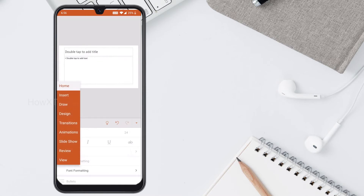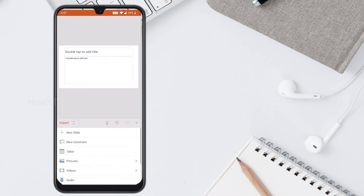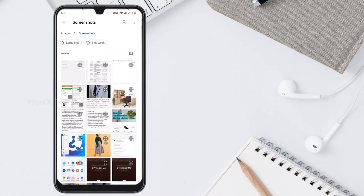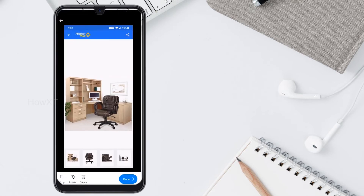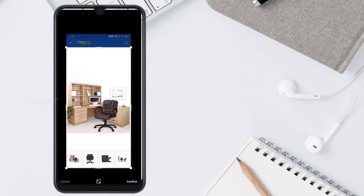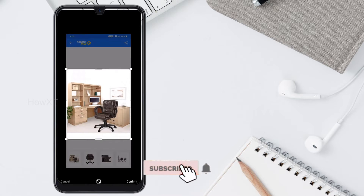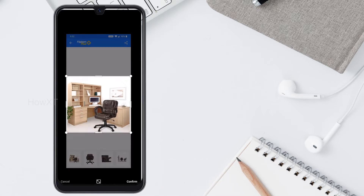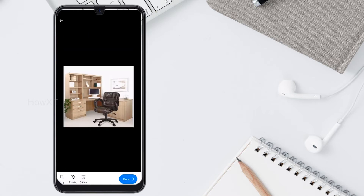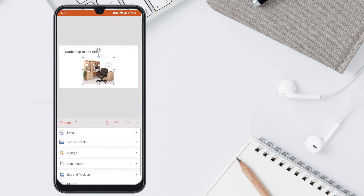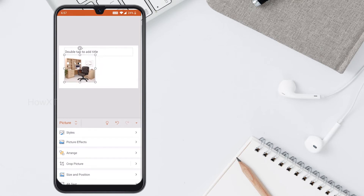Just click the Home button and it will show you Insert, Draw, Design, Transition, Animation — everything is available. I click Insert, then Pictures, so my presentation will be beautifully displayed. Just click Picture and select from your gallery or take a camera shot. You can crop the picture as needed. I select an office table image and tap Done — the picture is now added to the slide.